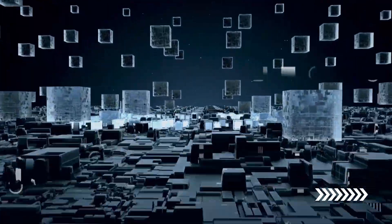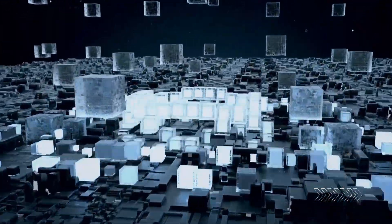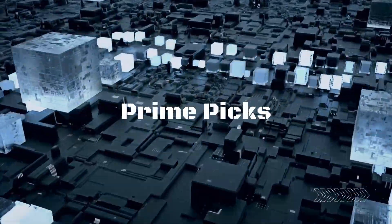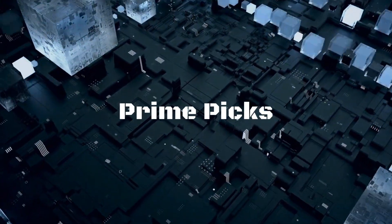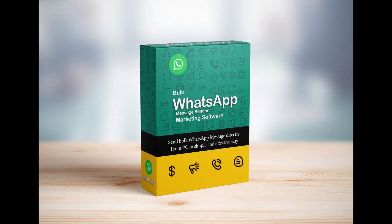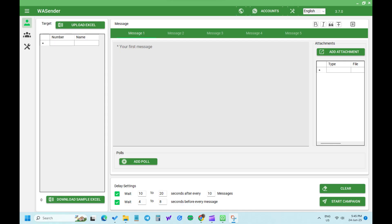Hey, everyone! Welcome back to PrimePix. Welcome to this step-by-step tutorial on how to use the WA Sender reseller rights.